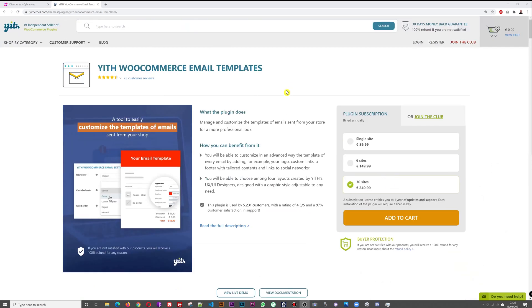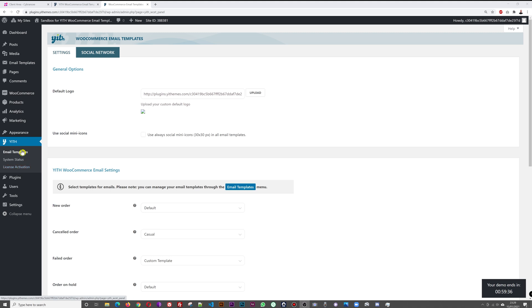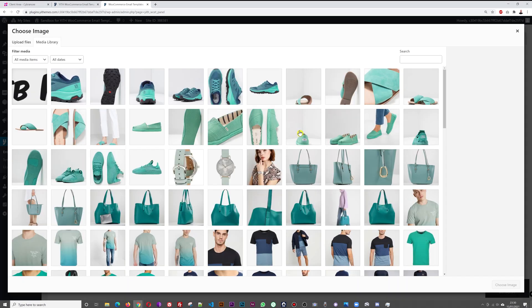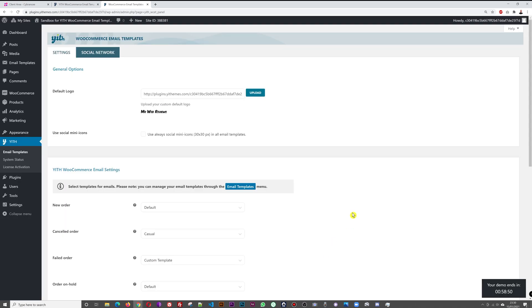Let's put this plugin to the test on an actual WooCommerce installation. In the WordPress dashboard, go to the YIT section and you'll see three tabs: Email Template, System Status, and License Activation. Click on Email Templates to access the settings. The first thing you want to do is upload your logo — simply click Upload and select your logo file.